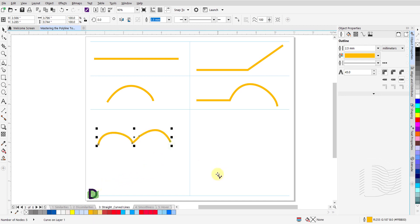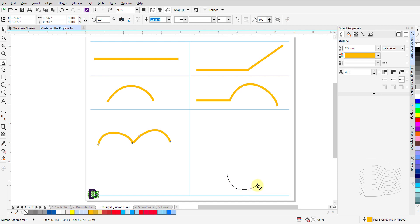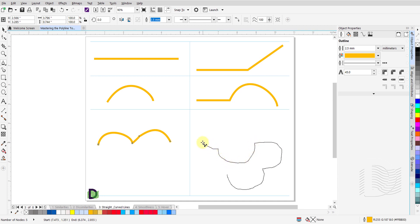You can also draw multiple curved lines and switch the direction of the curves without releasing your left mouse button. Click and hold the left mouse button and draw a curved line. When you get to the end point of this curve, do not release the left button — simply switch the direction and start drawing your next curve. You can do this as many times as needed.